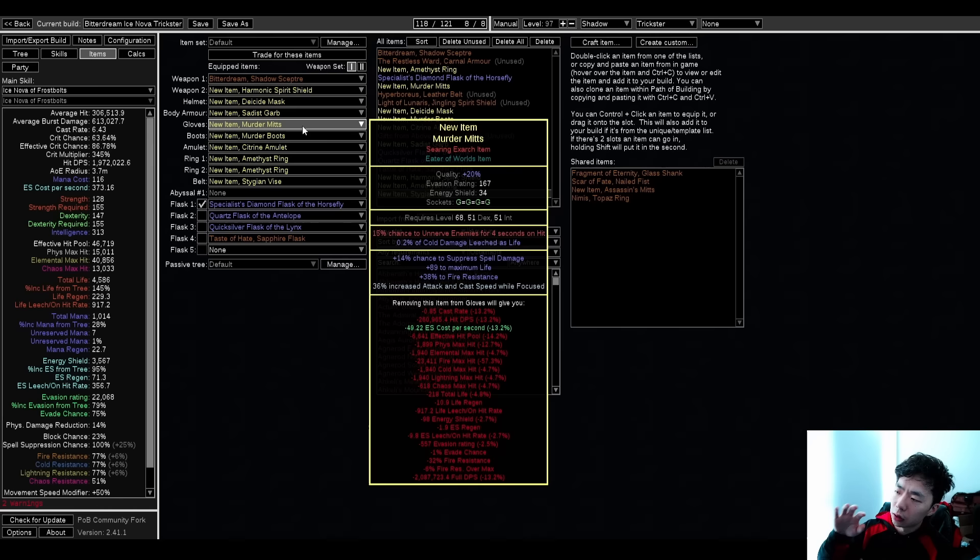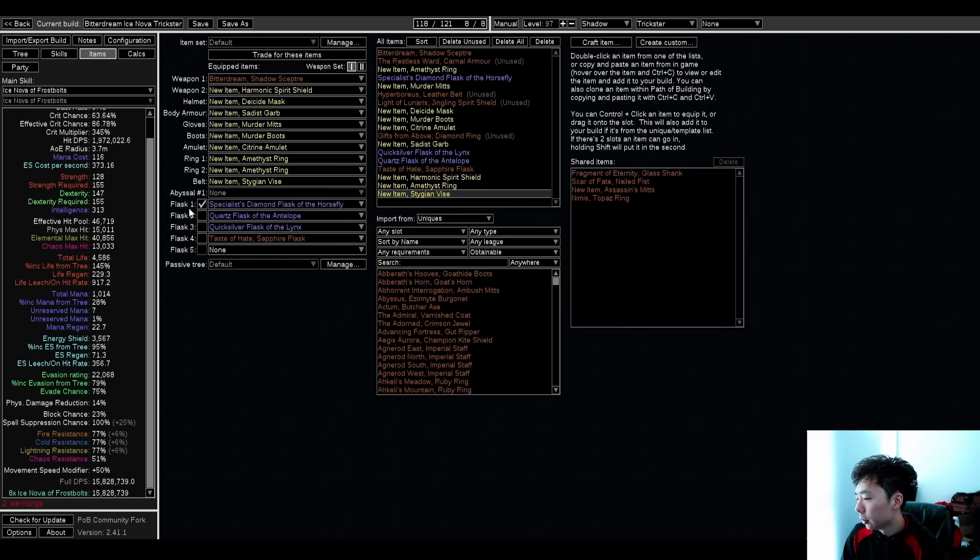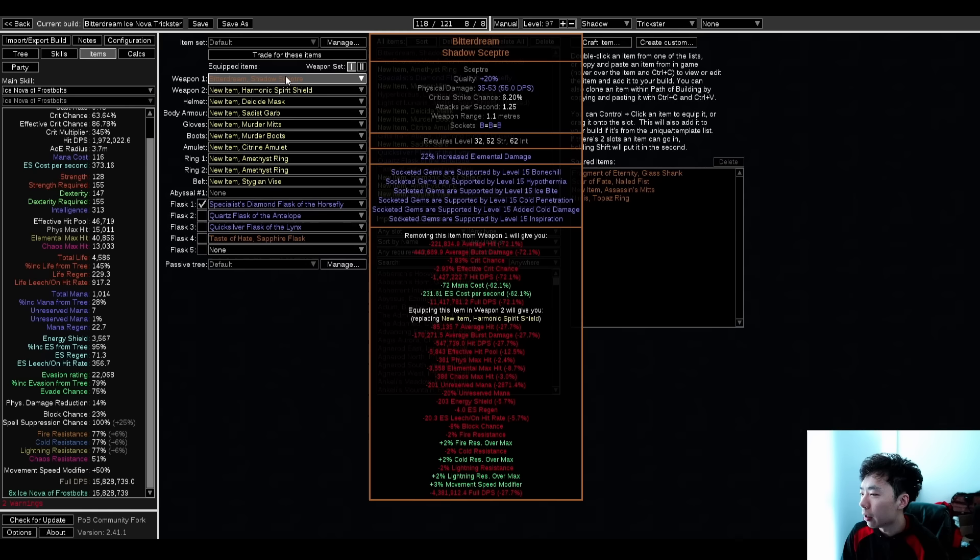Let's go to these rares first. Bitterdream, core unique for the build, very build enabling. You can see my damage goes from 4 mil to 15 with this item. Super OP, drops all the time, really easy to get. It doesn't need a six link. I mean, I'm kind of baiting myself into playing this. I don't really want to play this build because I want to play Pathfinder, but man, this scepter is crazy.